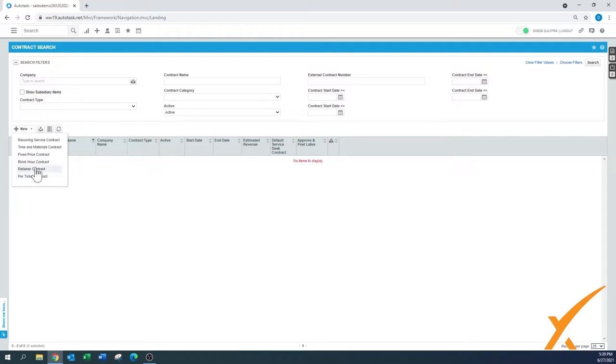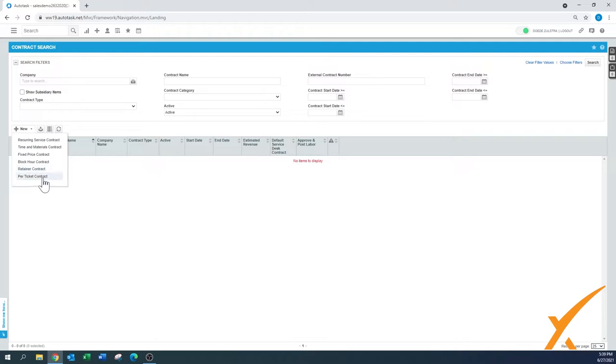I'm going to show you an example with a recurring service contract. You can also do a time and materials contract, fixed price contract, block hour contract, retainer contract, and per ticket contract. So there's a lot of options available.